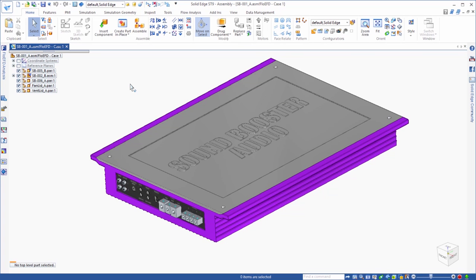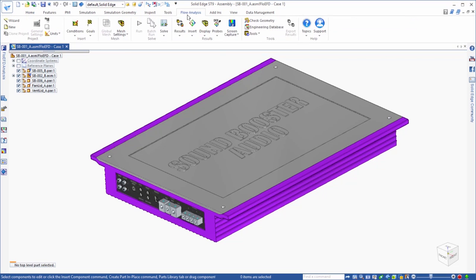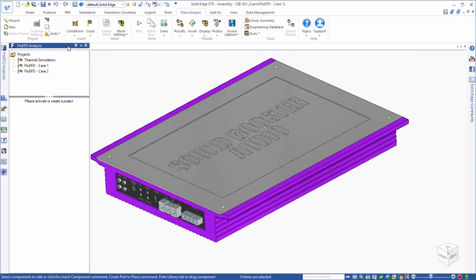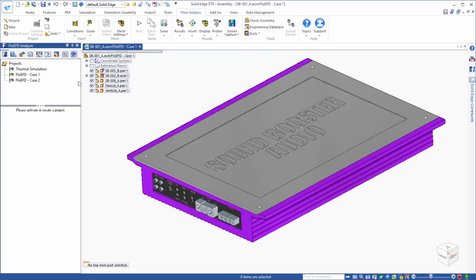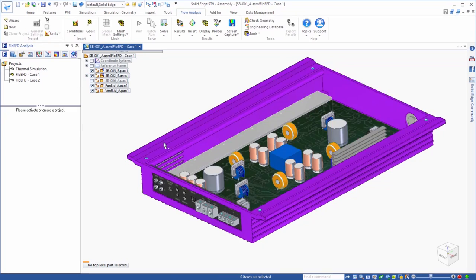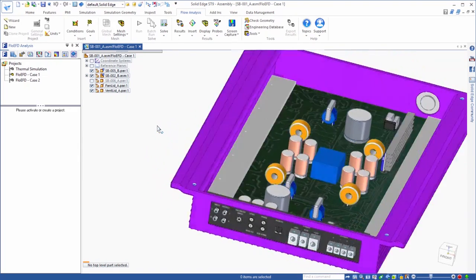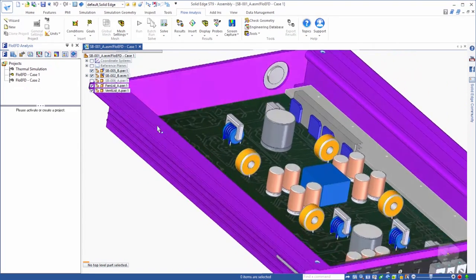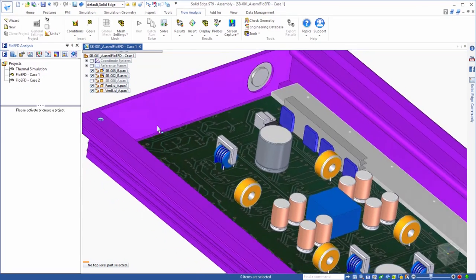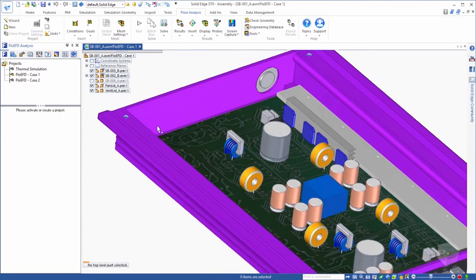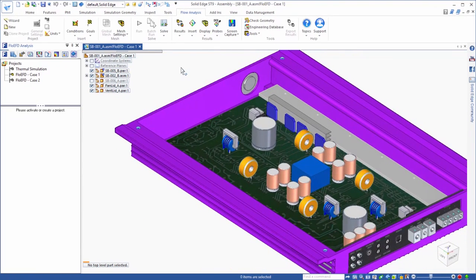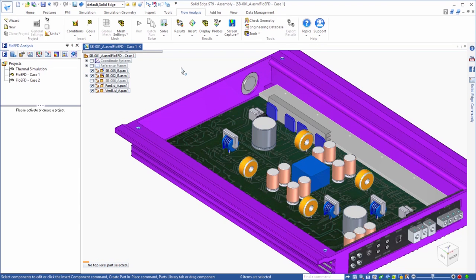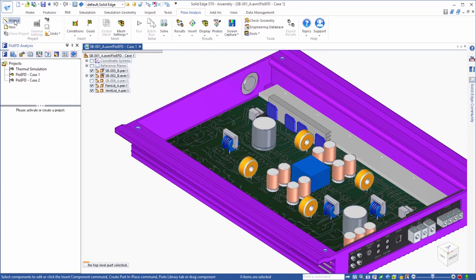Let's take a look at our Solid Edge model. You'll notice that because of the FlowEFD add-in there are a few additions to the interface like the Flow Analysis tab for the command ribbon and the FlowEFD tab for the edge bar. What you will see as we set up the CFD problem and ultimately look at the results is that FlowEFD ends up feeling like an extension of your already familiar Solid Edge environment, and one of the keys to that is being able to work directly with your native Solid Edge model.